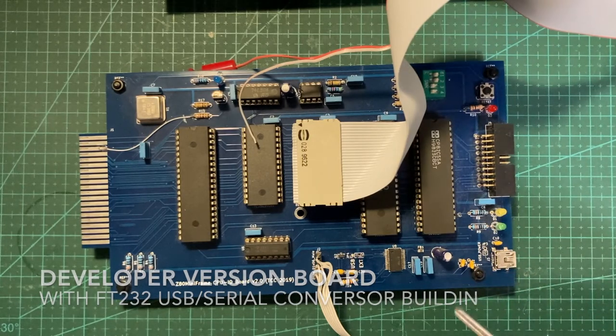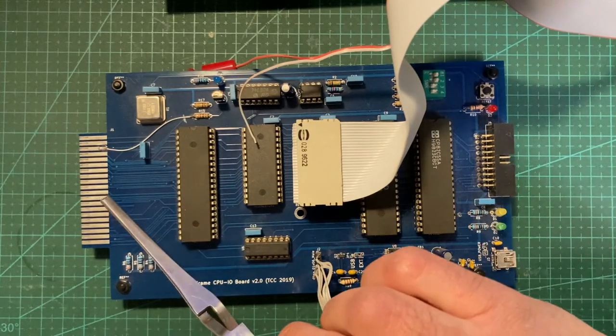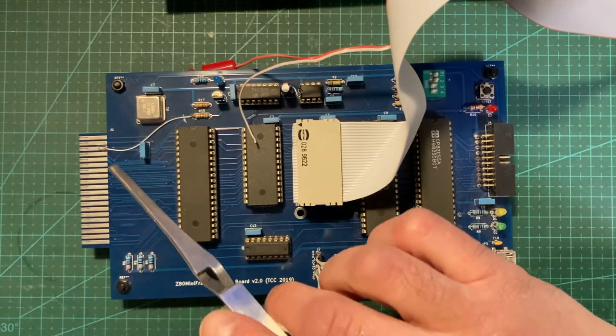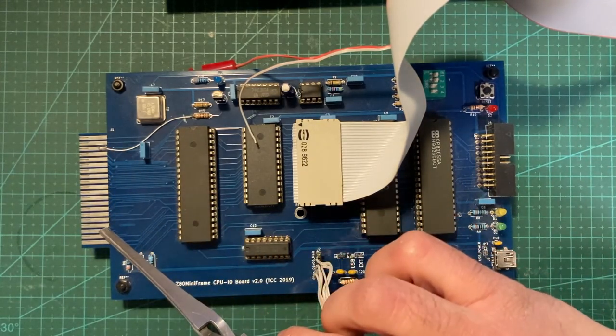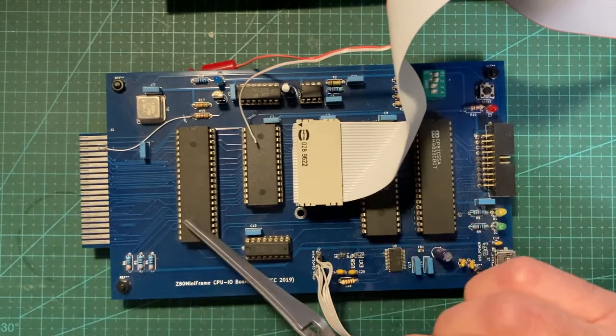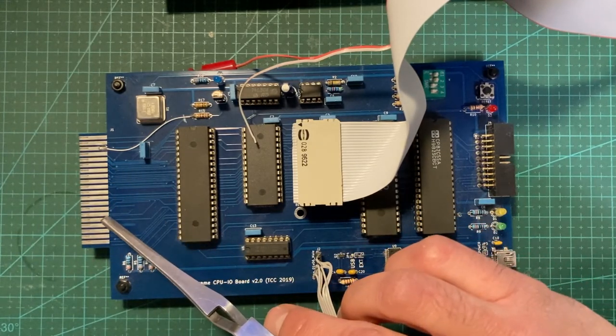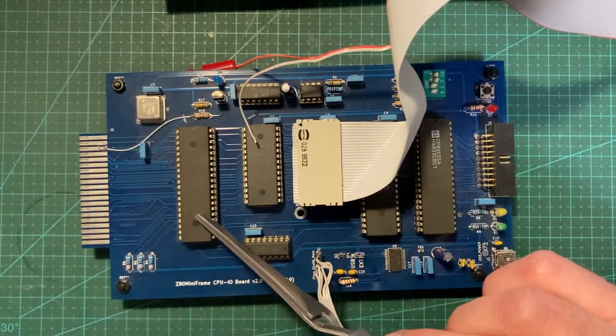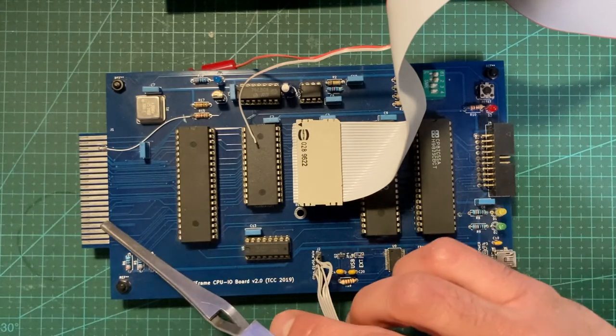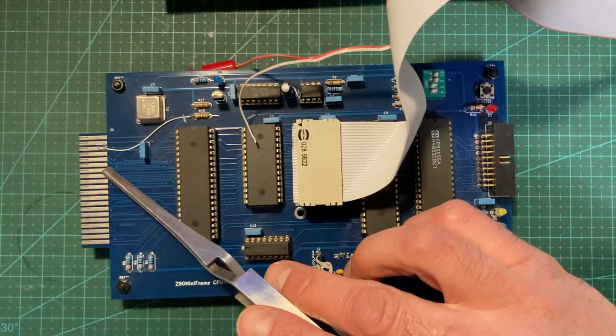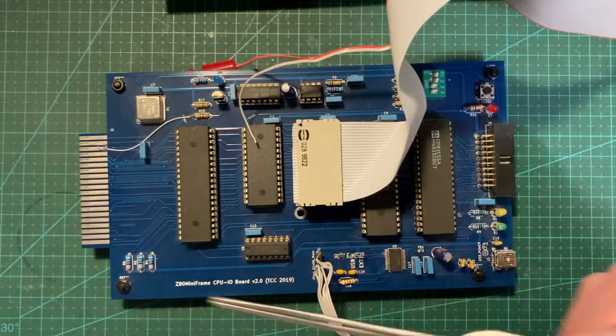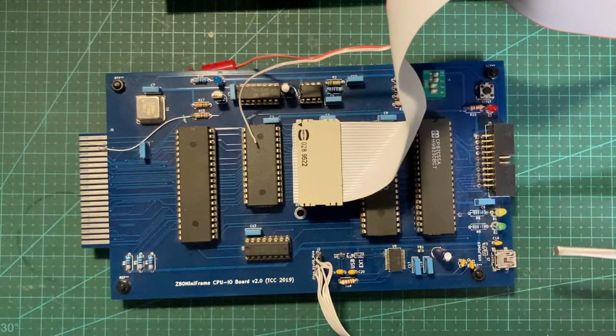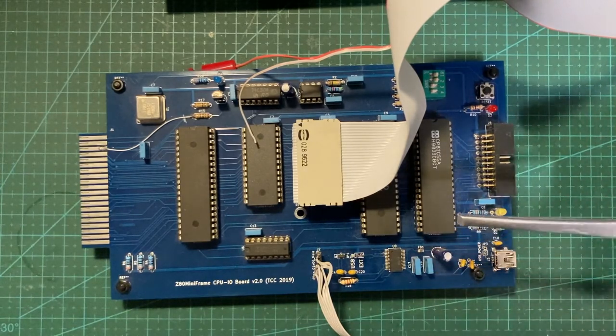The same board has the expansion port that has all the major signals of the CPU connected to it. The expansion board can connect to the backplane and control other devices.